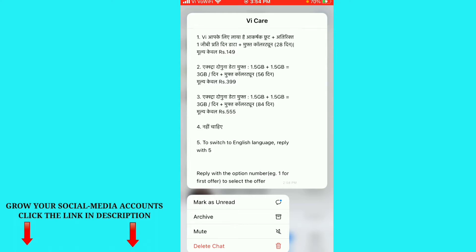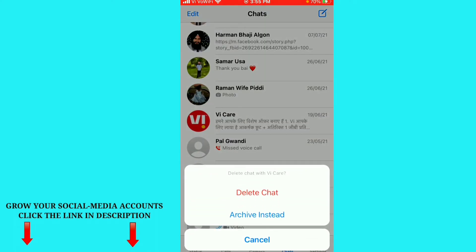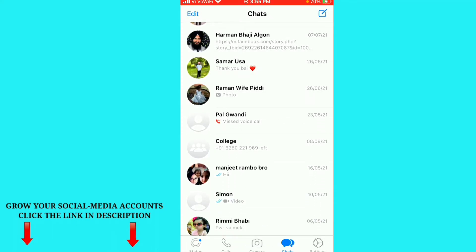Click on the fourth option, delete chat. After that you will see a confirmation prompt — delete chat with Vi Care. Click on delete chat again. You will also see the option to archive instead, but click on the first option, delete chat. And just like that, the WhatsApp chat is permanently deleted from your iPhone.